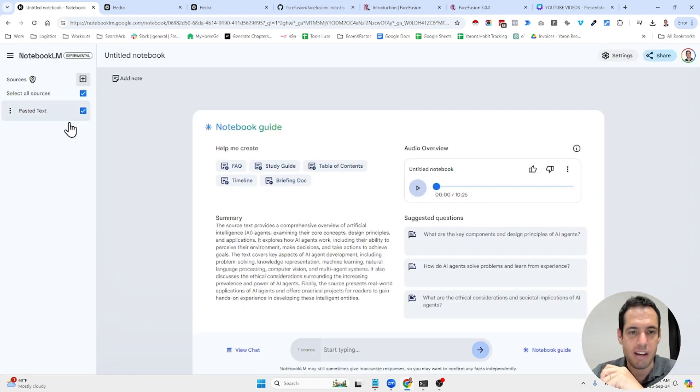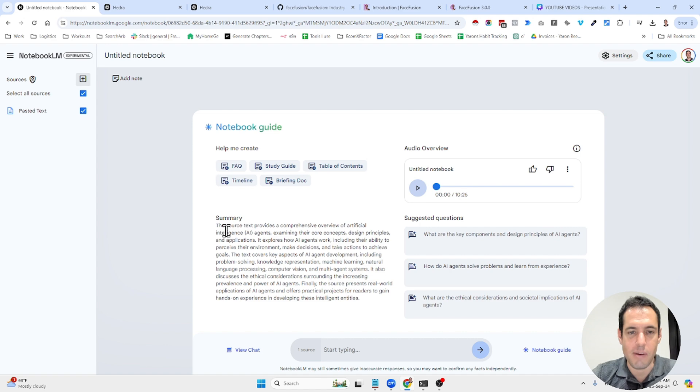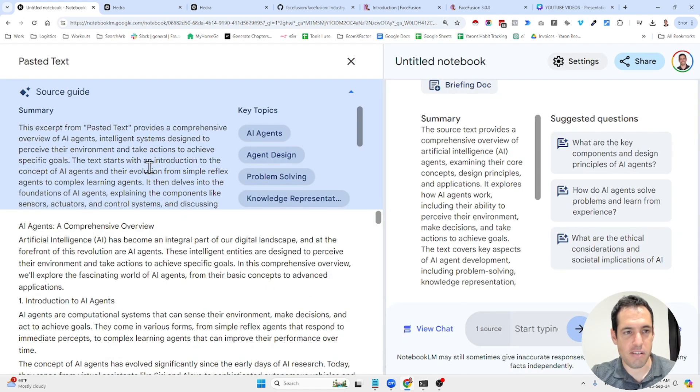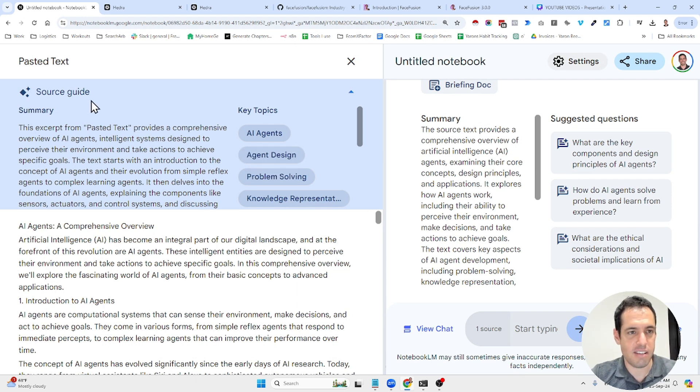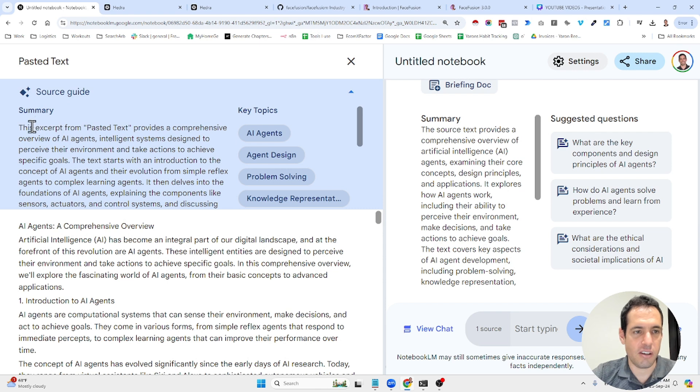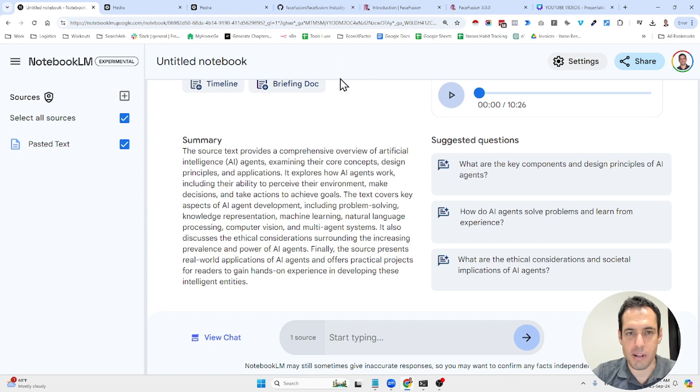And what you can do next is, first of all, as soon as you upload a document, it's going to summarize the document. So I've uploaded a piece of content about AI agents. So as soon as I uploaded the document, it already wrote a summary.